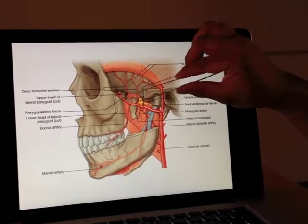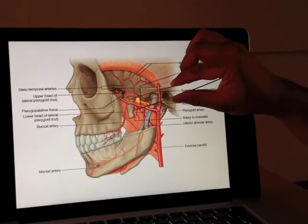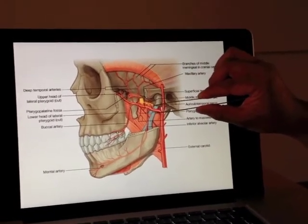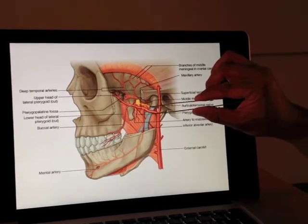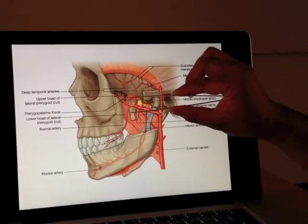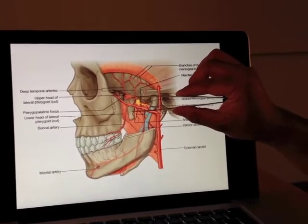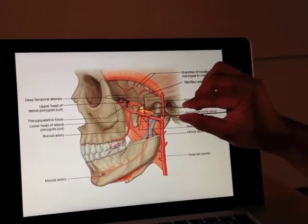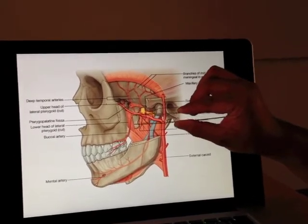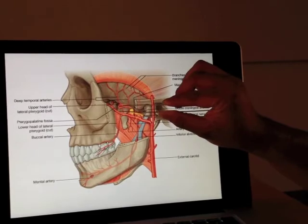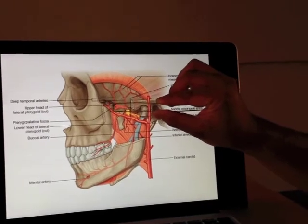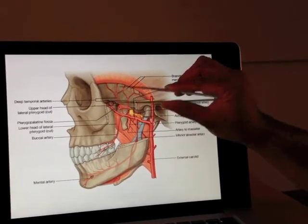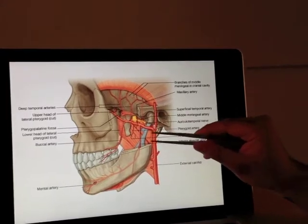What you have is a portion of the maxillary artery which is before the lateral pterygoid, a portion which carries on between the two heads, and then a portion which carries on past that into the pterygopalatine fossa, which we mentioned in the skull videos. So we'll think of it in those terms.